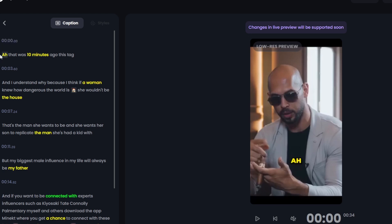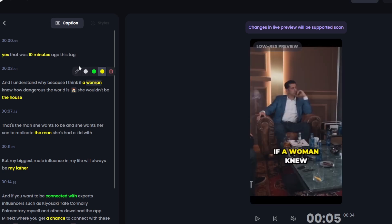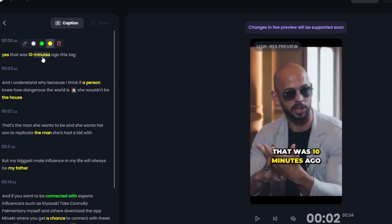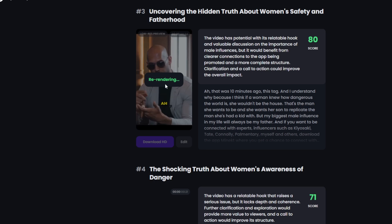In the edit button you can change the text — I'm just going to change one word as an example. You can also change the color if you wish, for example make it green or white. Then just hit 'Save Changes' — it does take a little while as it has to re-render, so give it a few minutes.